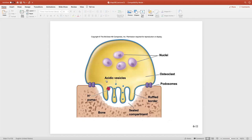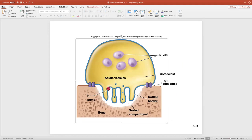The multinucleated fused osteoclasts dissolve bone, freeing up calcium phosphate which is released into the bloodstream. As bone tissue is destroyed, osteoblasts can move in and fill the gap, strengthening that bone again.